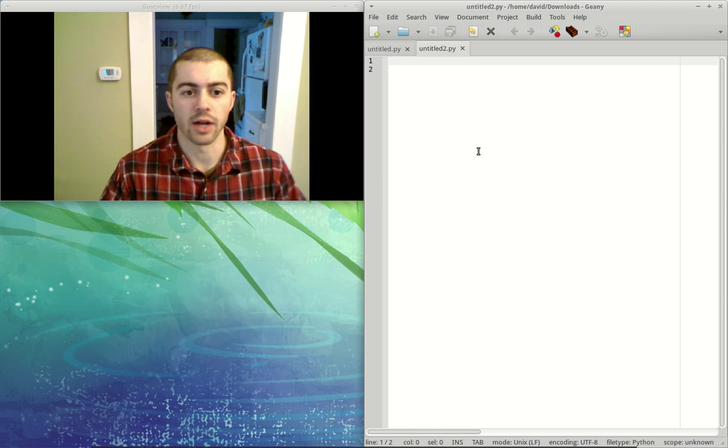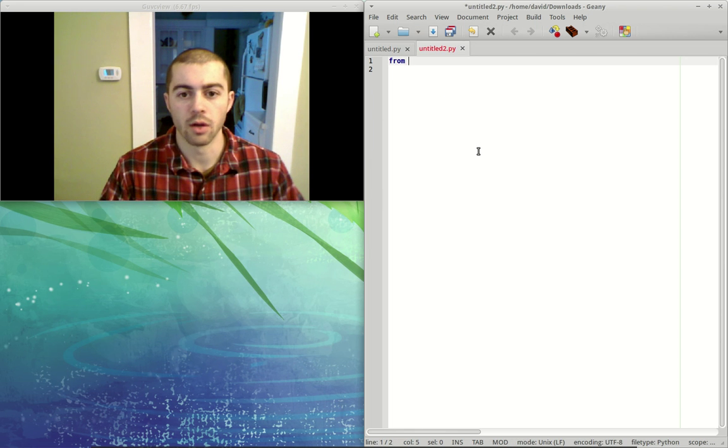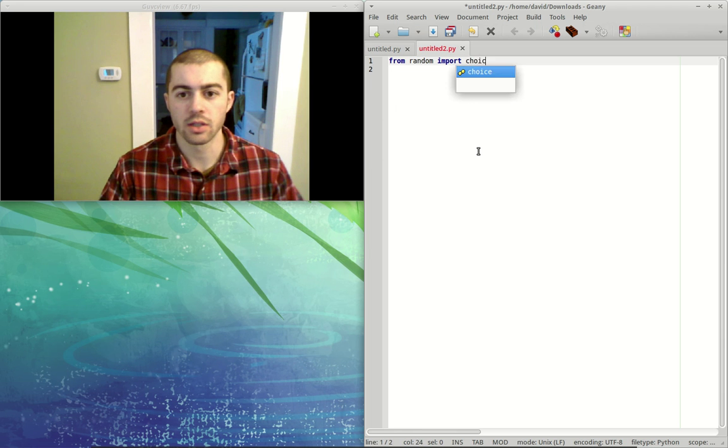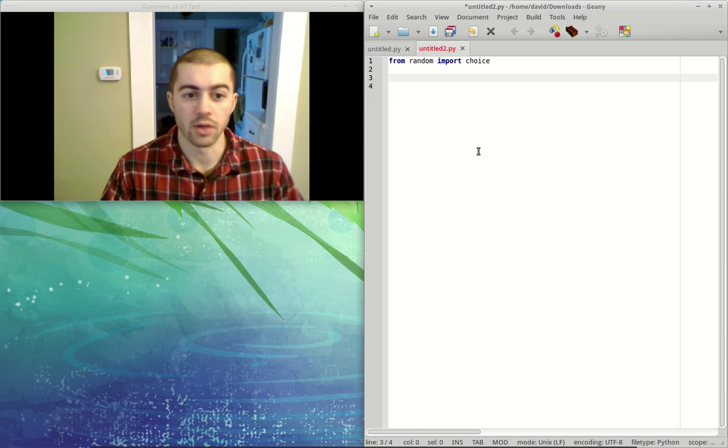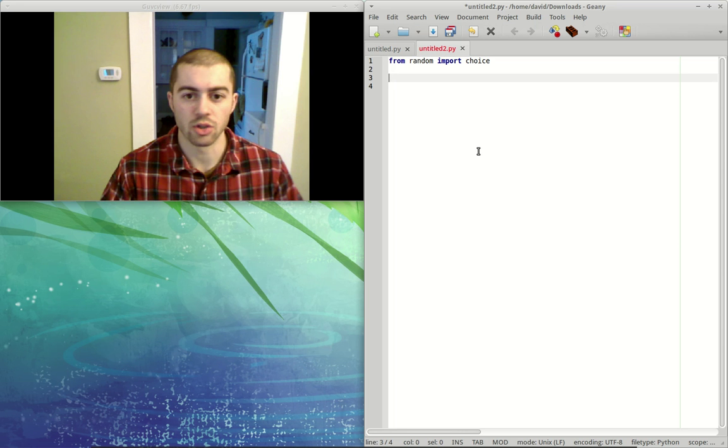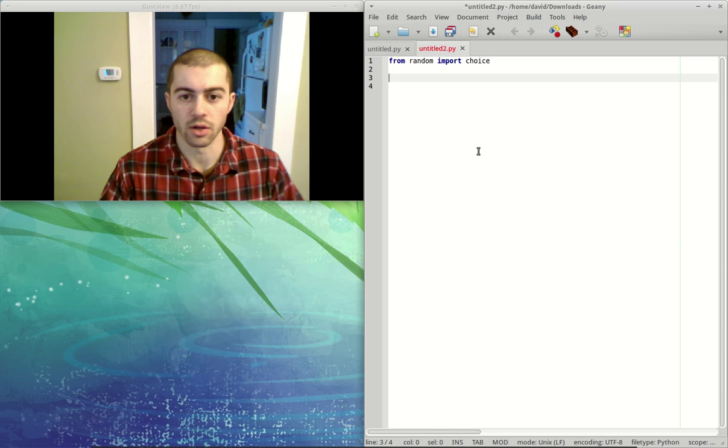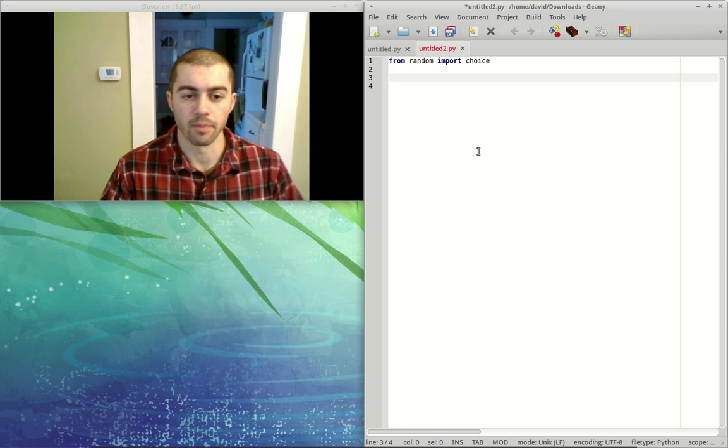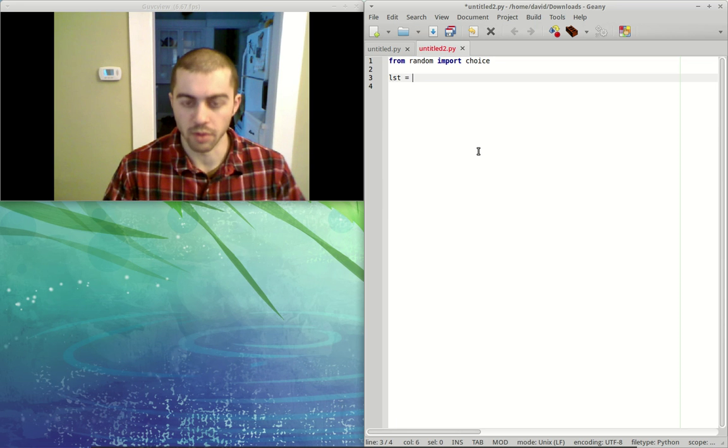All right, so if we try to use this, we could say from random import choice, and then we could go ahead and use this. So if we want to test choice, we could make a list or a string that we're going to choose the random element from. So we can make a list.